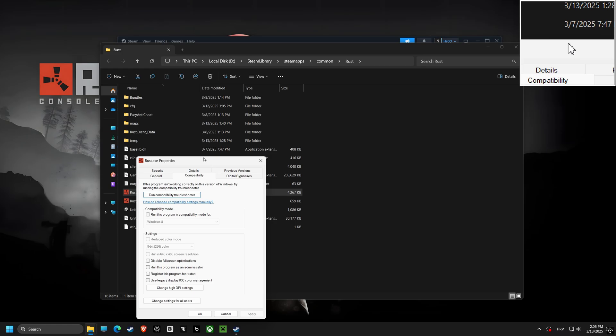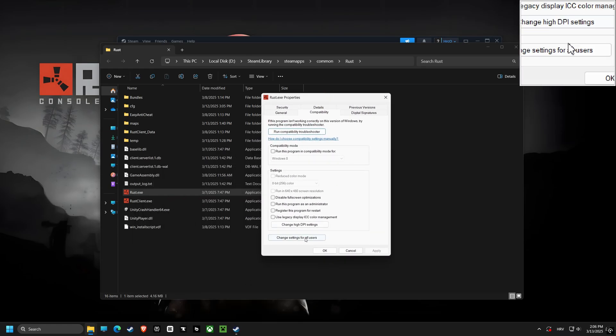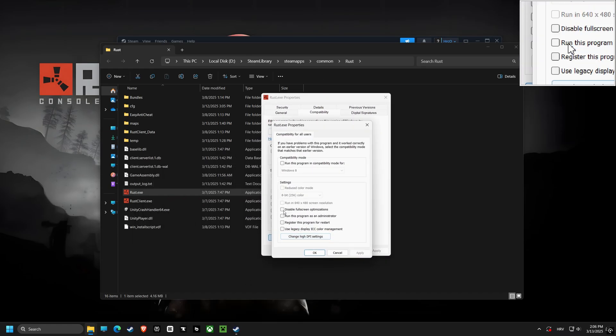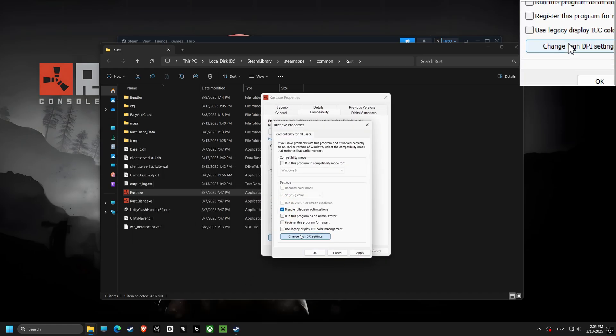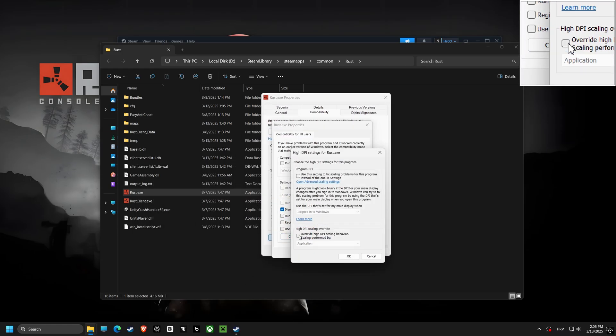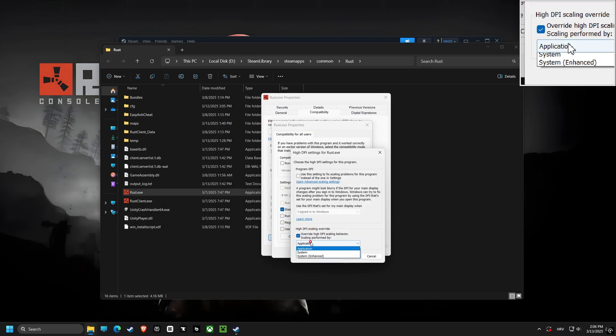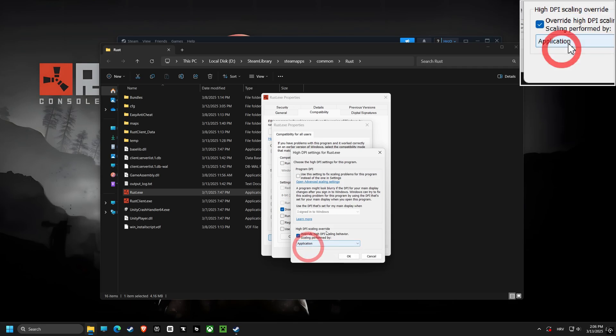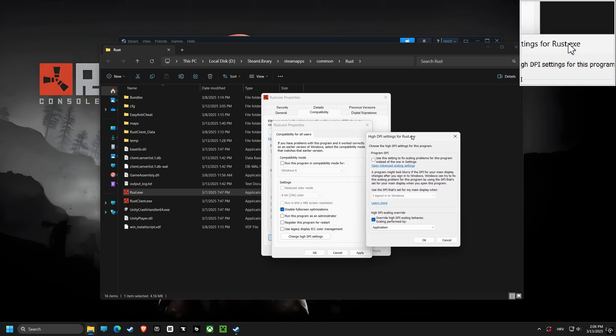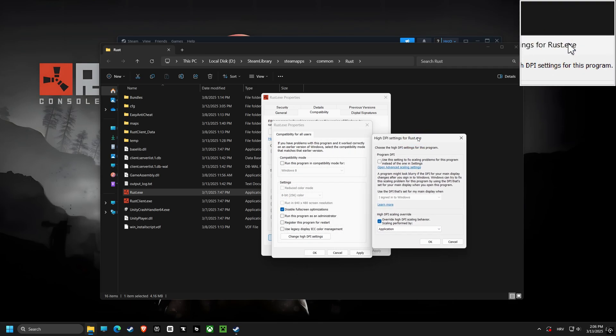First up, we're disabling full screen optimization. This forces the game to run using the traditional full screen mode, and this can prevent conflicts with window management and can provide a more stable experience.